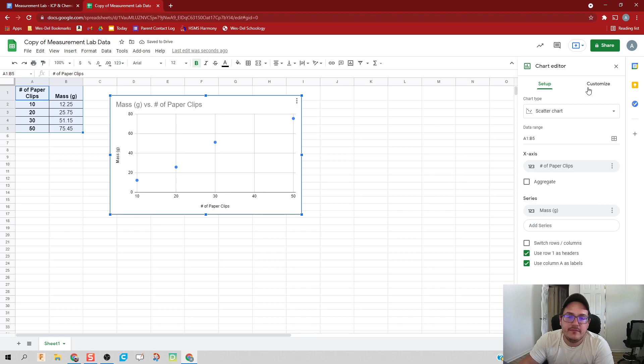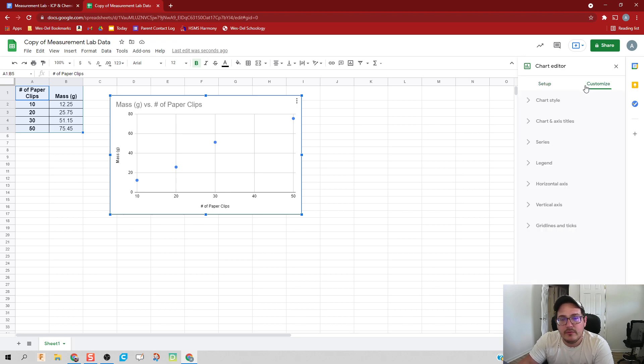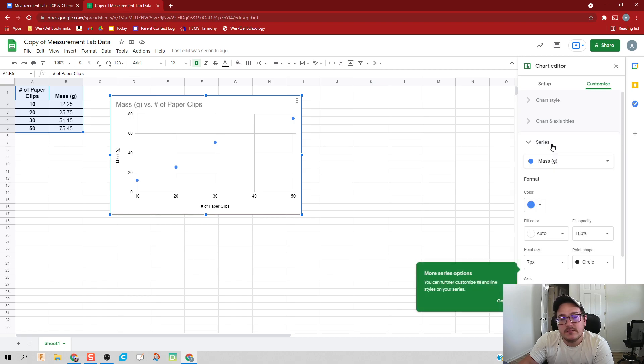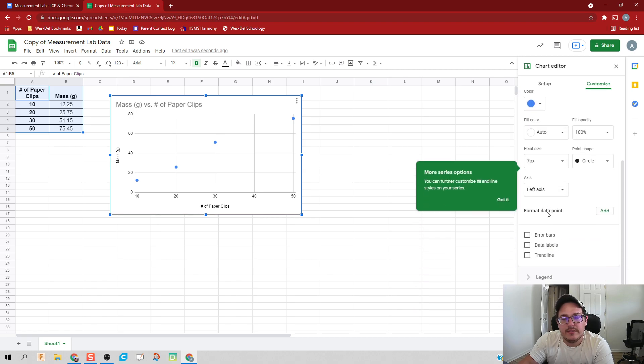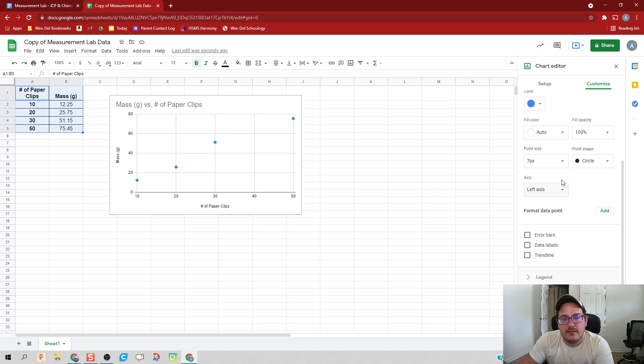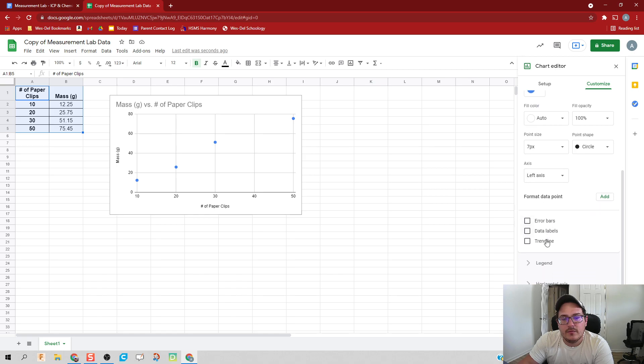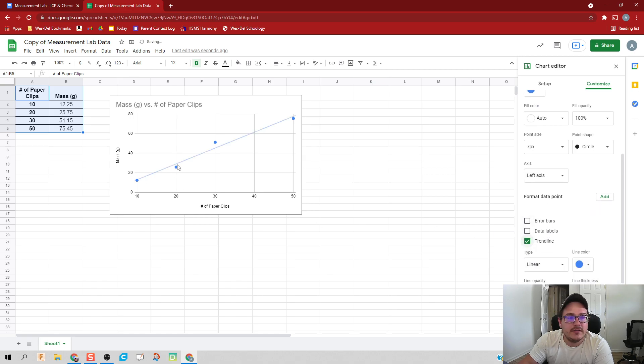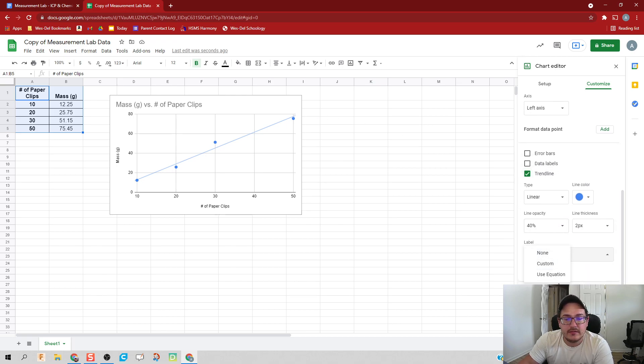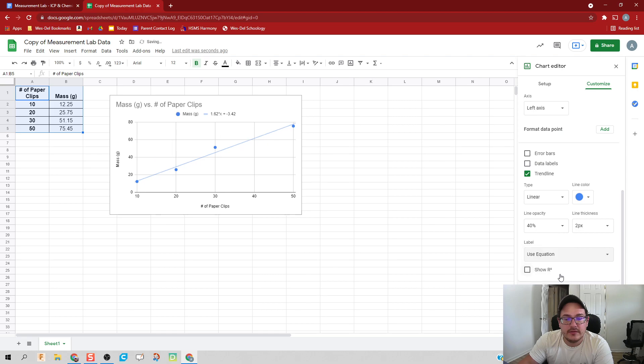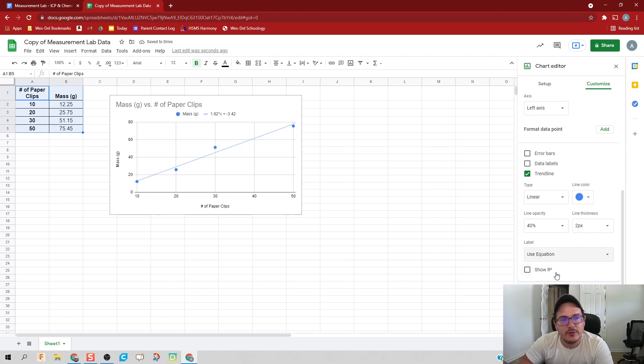But the thing is, we have to put in a line of best fit. So we're not going to change anything else, but we're going to click on Customize, Series, and then scroll down a little bit. What we're going to do is click on Trend Line, and they'll draw the line of best fit for my data. That'll cause some other options to open up. We'll click on Label, we'll click on Use Equation, and now we have a slope for our line.